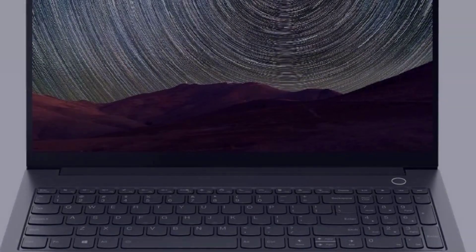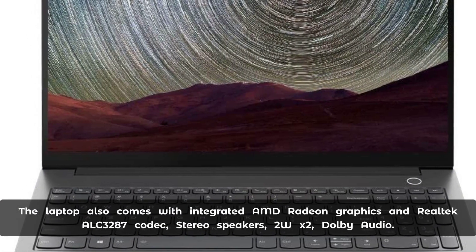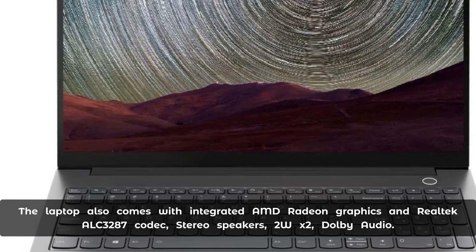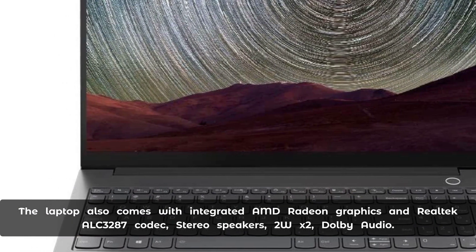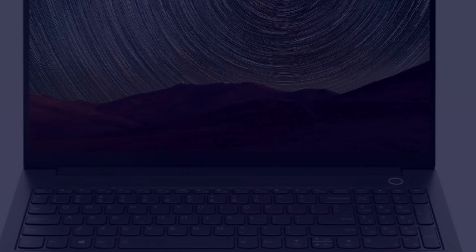The laptop also comes with integrated AMD Radeon graphics and Realtek ALC3287 codec stereo speakers, 2W x 2 with Dolby Audio.